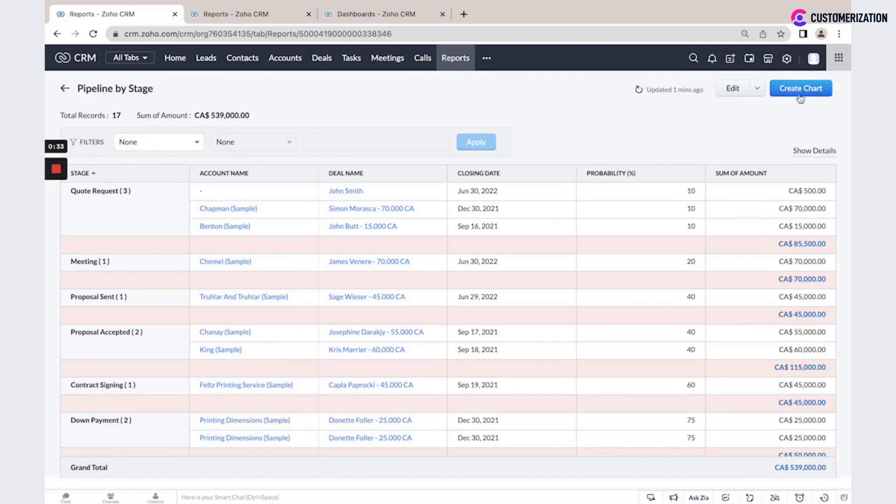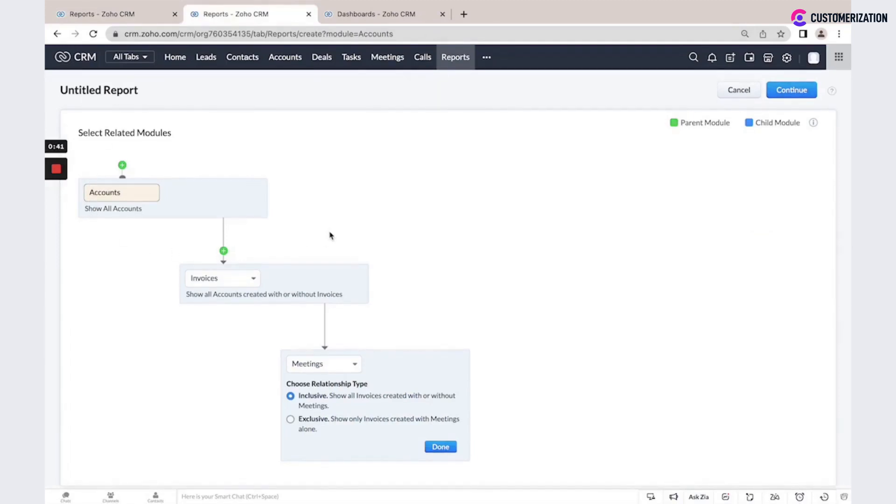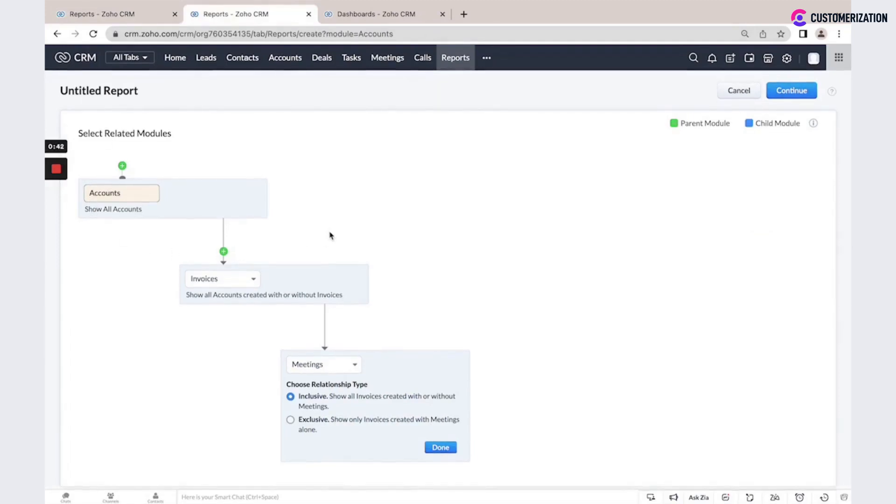It is possible also to create a chart for some reports. When you build your report, you could select multiple models. You could select a parent model, then additional child model, and even more.